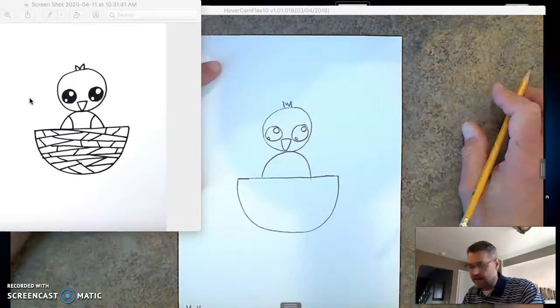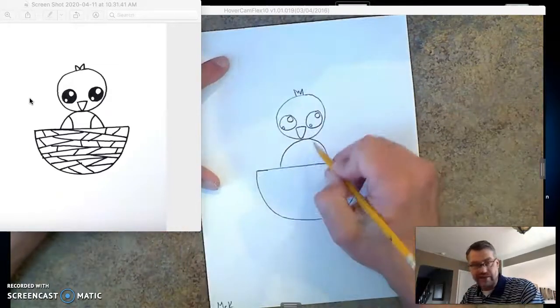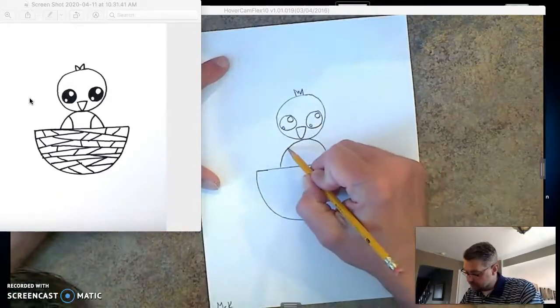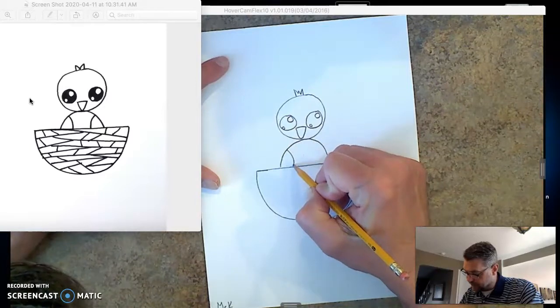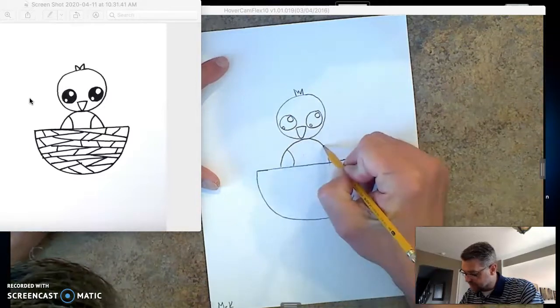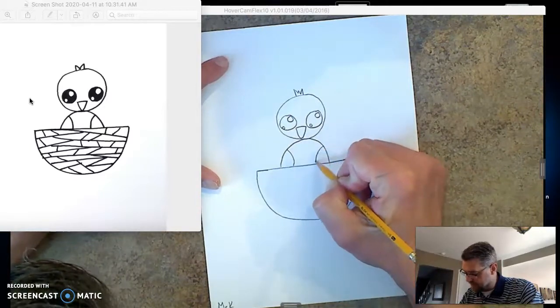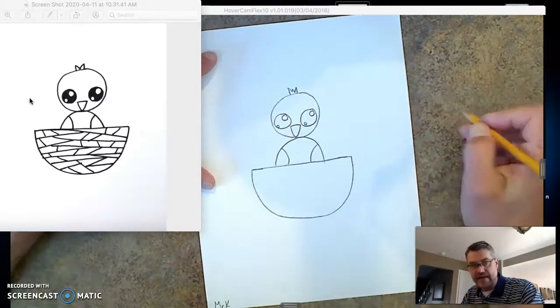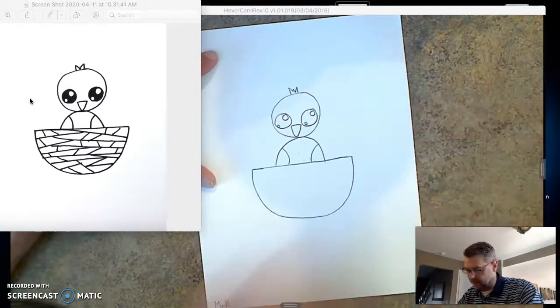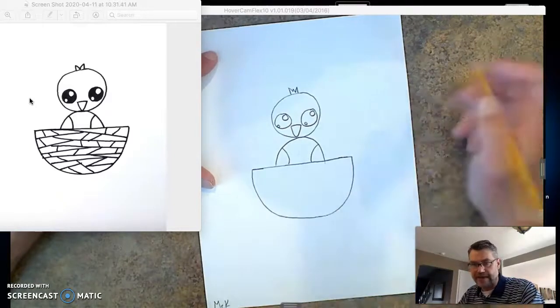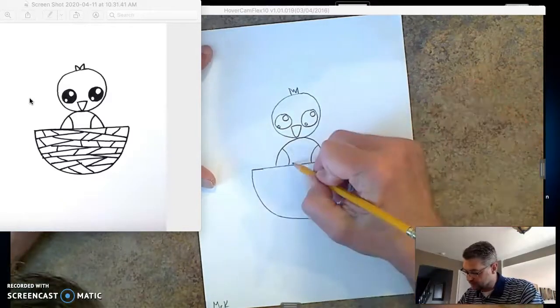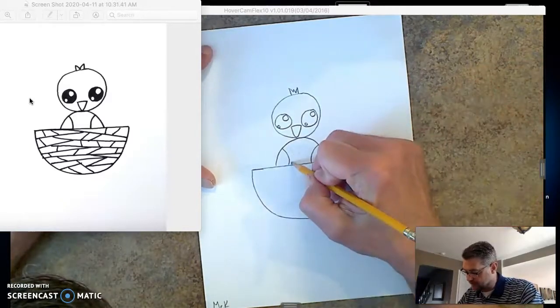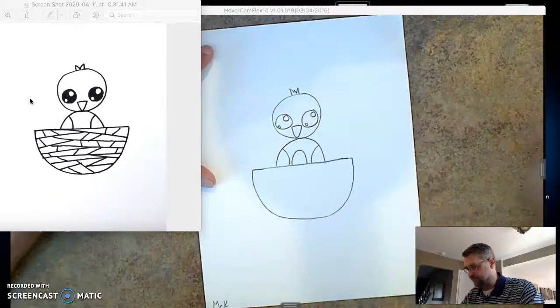Now I have to make his little wings, so I'm going to make a little curved line on this side and a little curved line on this side. We're going to put like a little white patch on his chest or her chest. It comes up like this, and we'll color all this in except for the middle, which will be white.